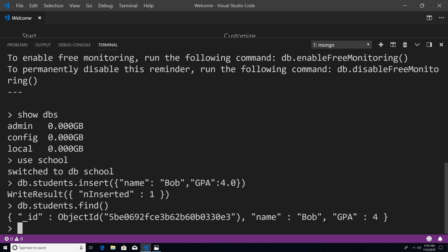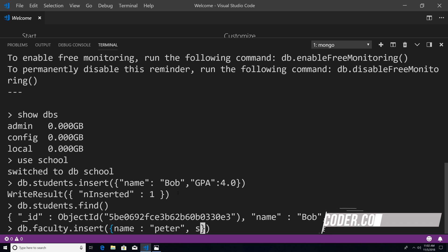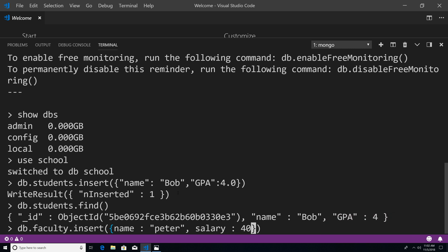So from here, let's actually create our faculty collection. So I'm just going to say DB dot faculty. And we're going to insert. And this time, instead of passing in a JSON object, like we did up here with students, we could just pass in a JavaScript object. So let's take a look at that. So I'm just going to say name. And let's say a guy's name is Peter. And we're going to give him a salary. And let's say he makes $40,000 a year. So I'm going to hit enter.